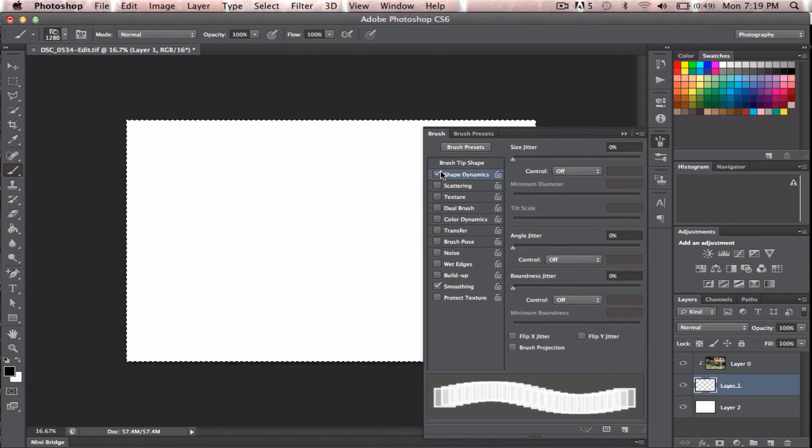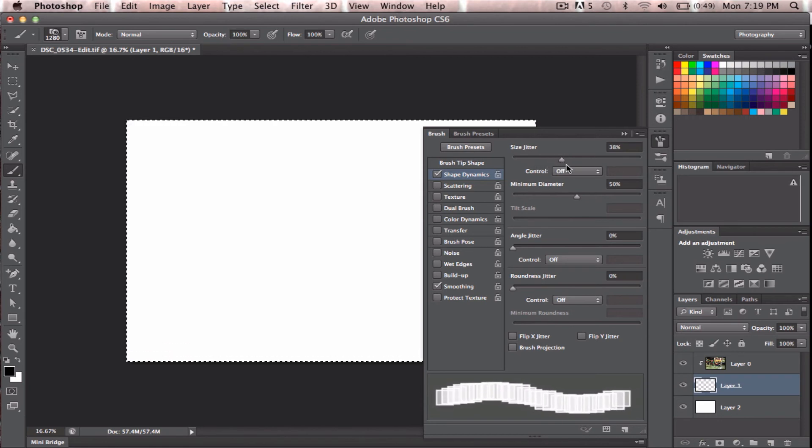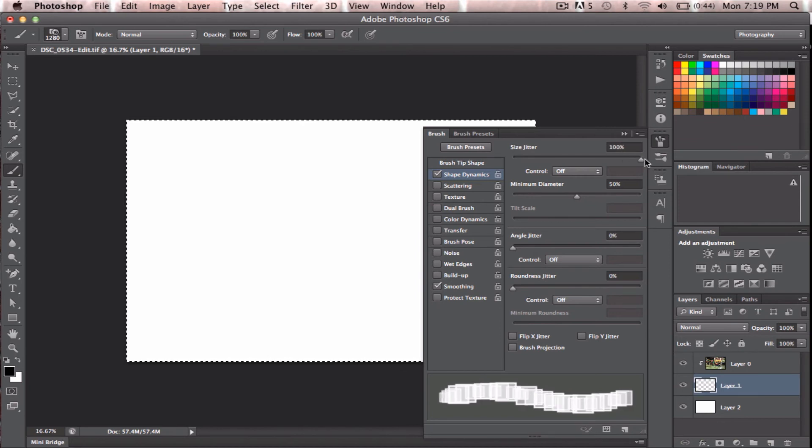So if I click into Shape Dynamics, I can start to play with the size. You can see here that I'm going to have smaller boxes and bigger boxes. I'll just drag that all the way to 100%.